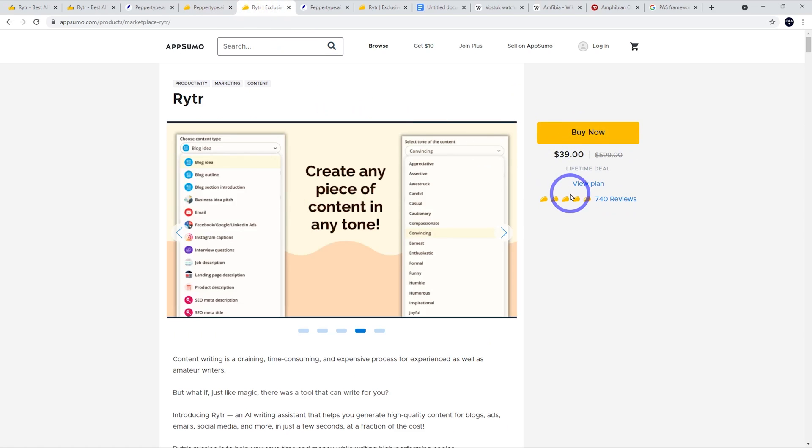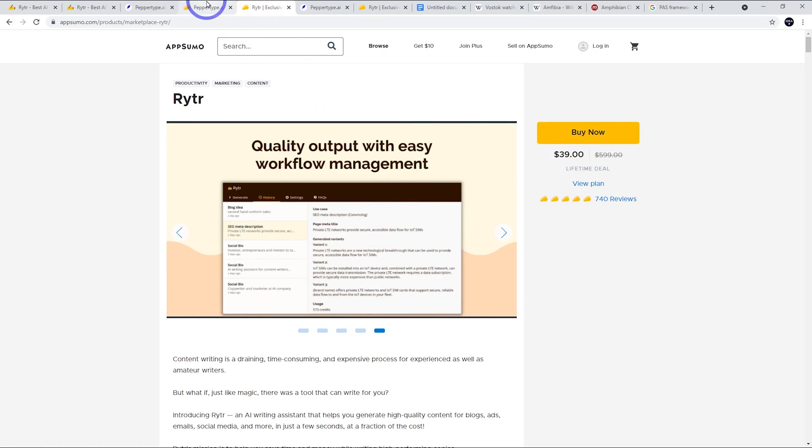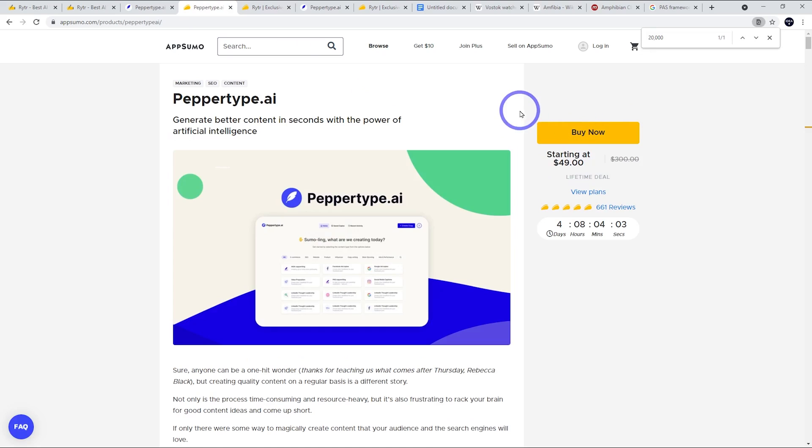Either way, I've got those links in the description. If you use those, it really helps me out. But yeah, you can't miss for these prices for a lifetime deal. I think this is really cool. So thanks for watching. I'll see you next time.